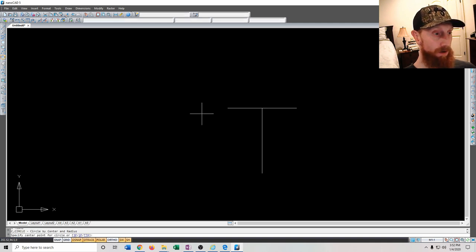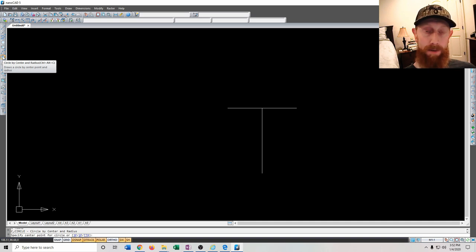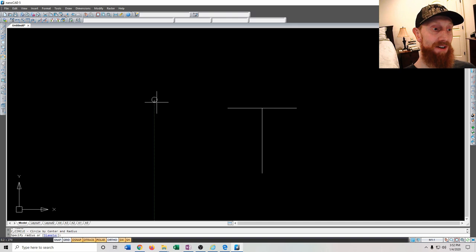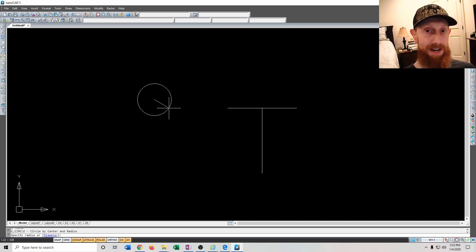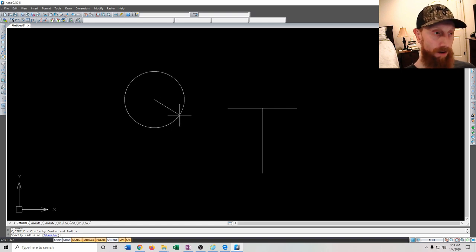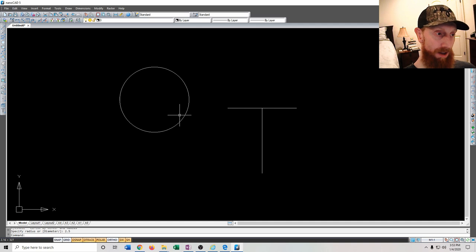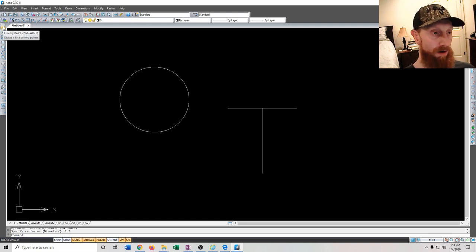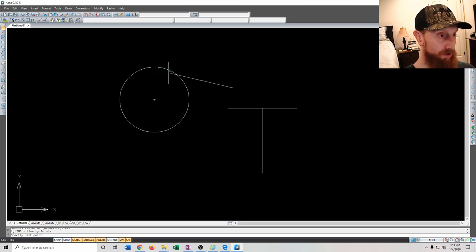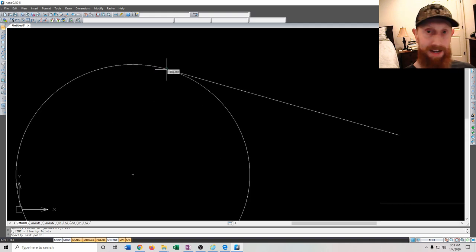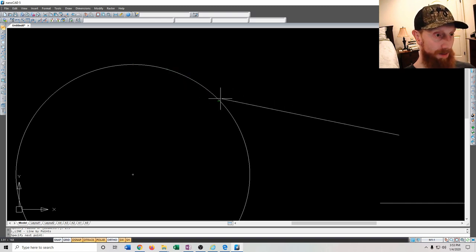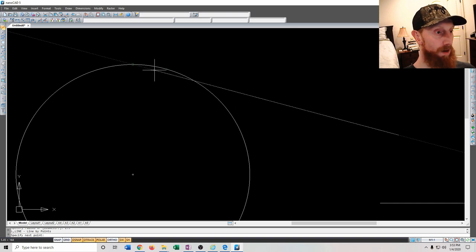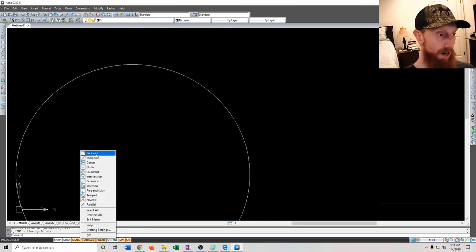Next let's draw a circle. Click the circle button — this is circle by center and radius. Your first click is the center of the circle, then you enter the radius. If I want a 5-inch circle I'll type 2.5 and press Enter to draw a 5-inch diameter circle. You can snap to the circle in quadrant mode, tangent, or nearest intersection — lots of snap options you can toggle on and off by right-clicking.